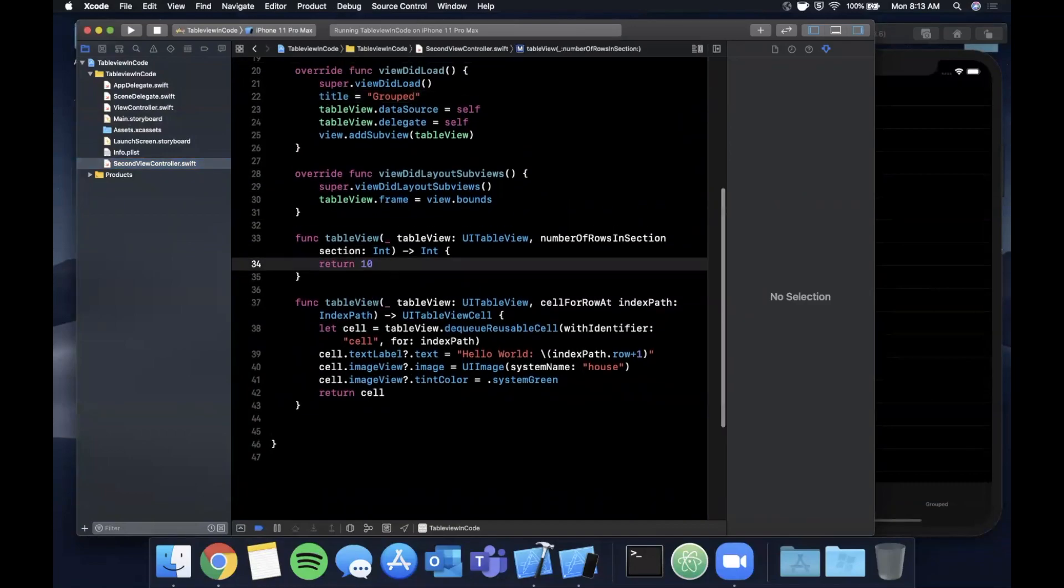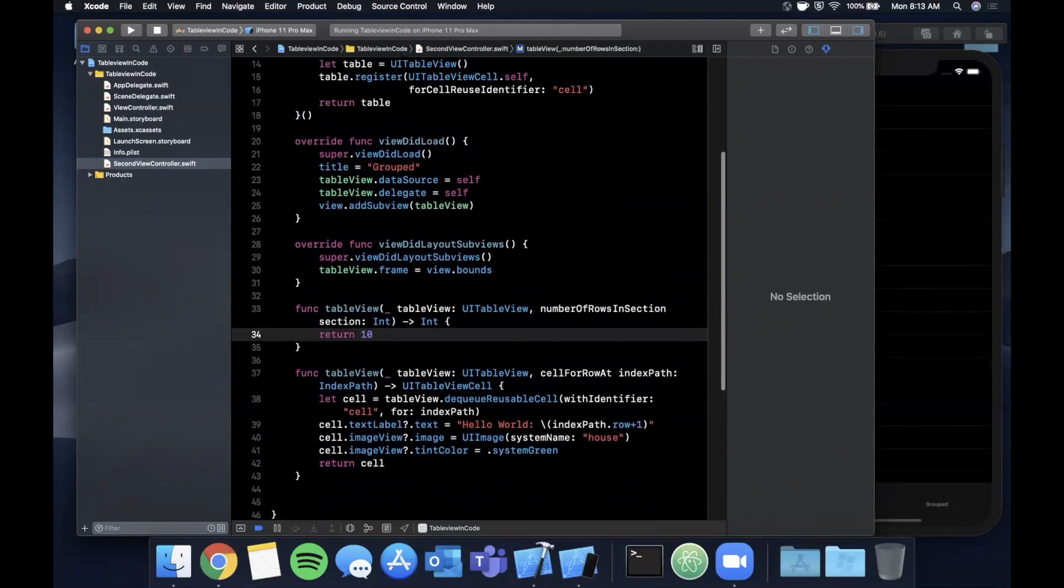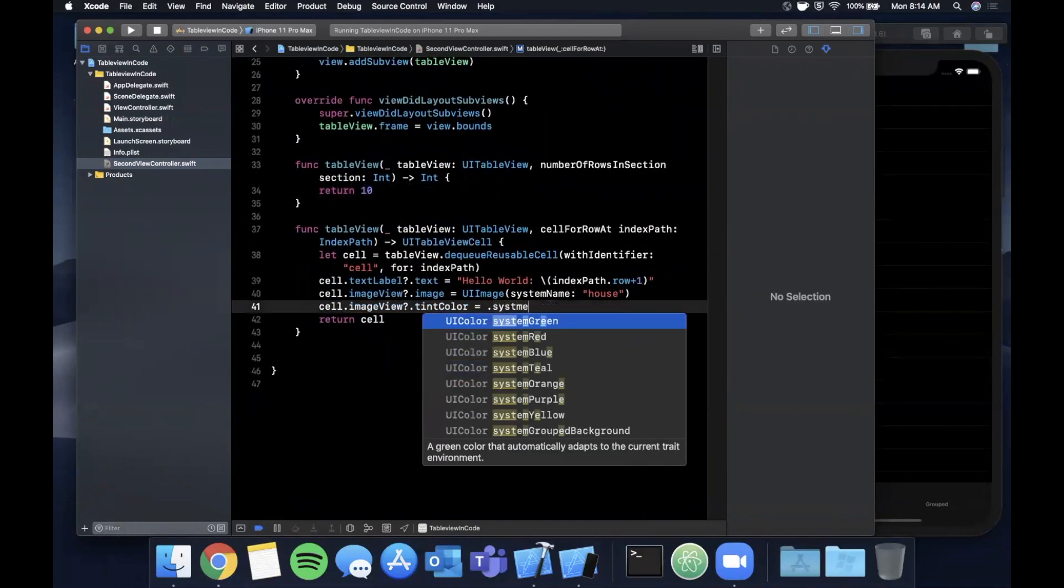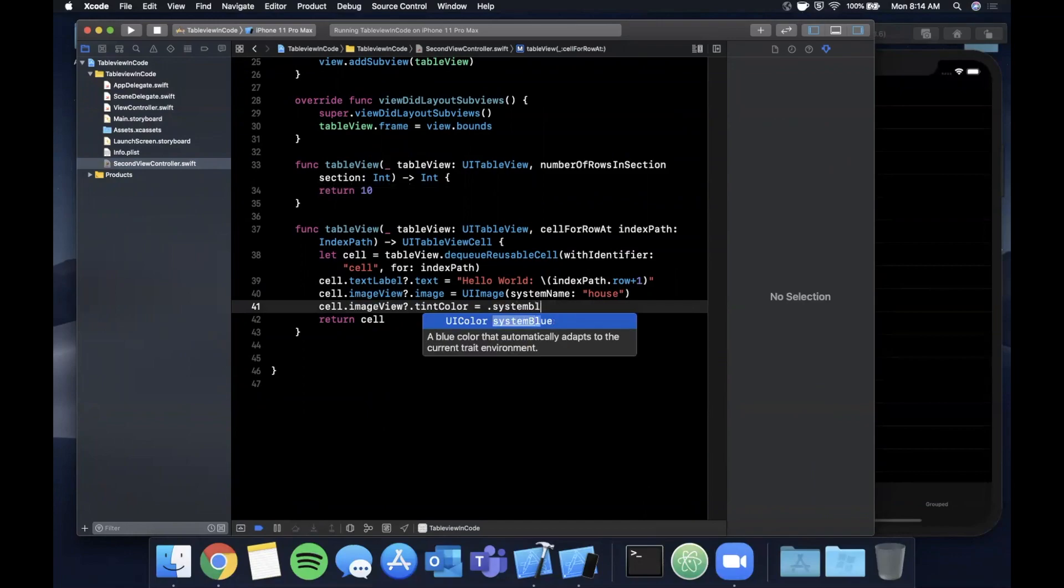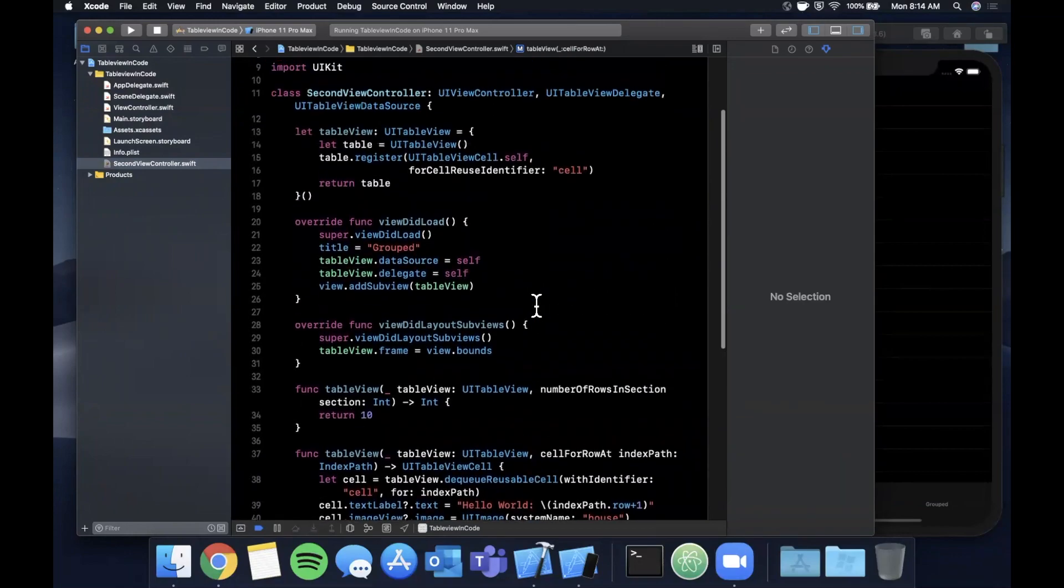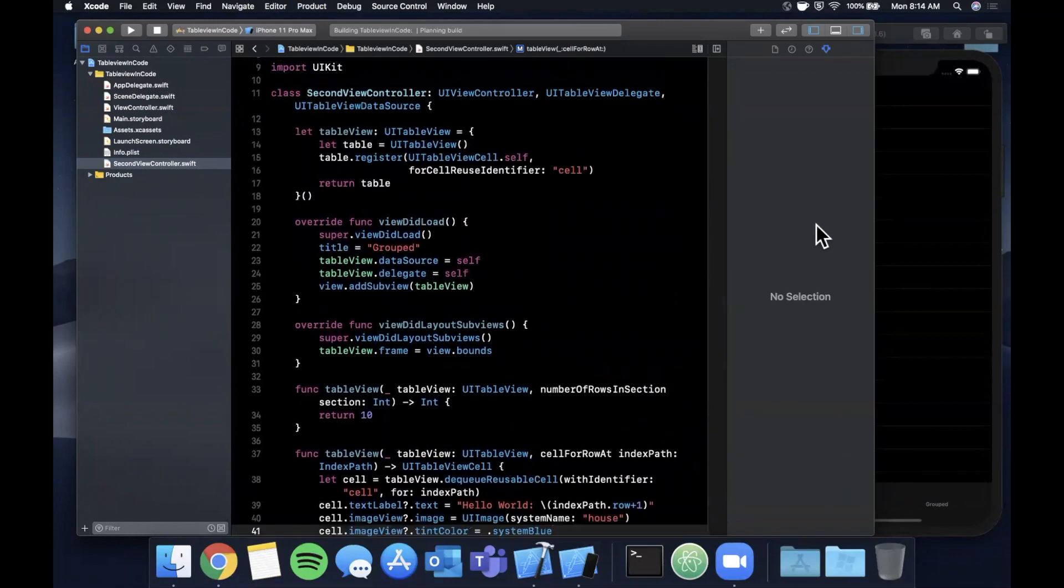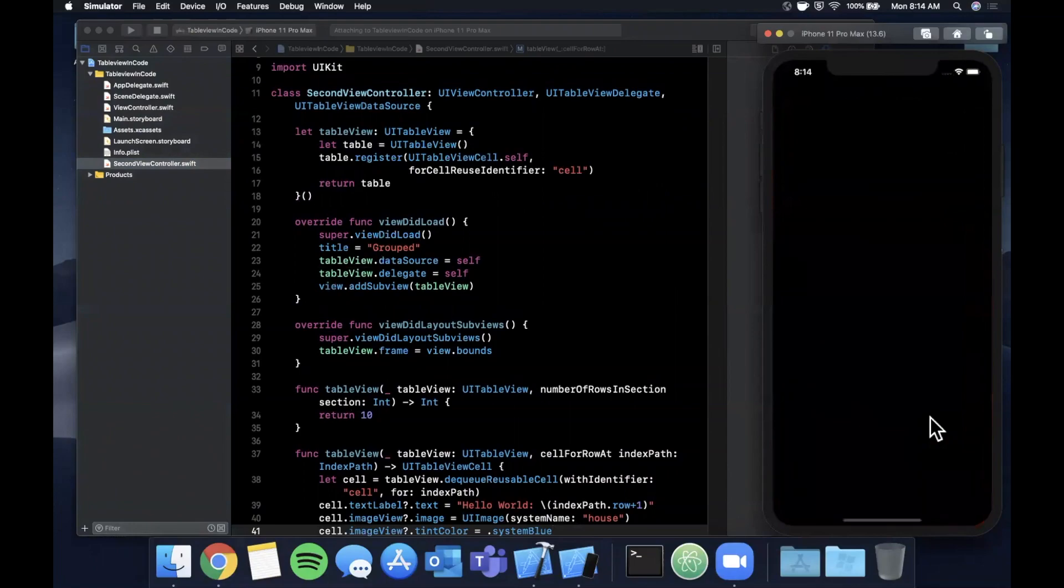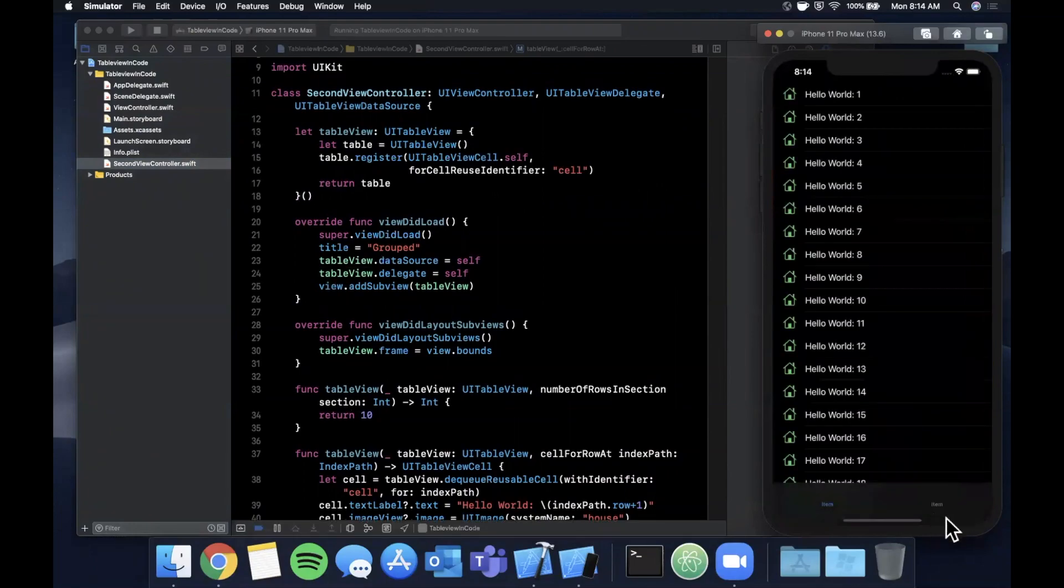Let's see how to change this up. First and foremost, I'm going to return way fewer cells - let's say 10. Let's also change the tint color here to be system blue. Let's just go ahead and hit command R just to make sure we do have our two controllers showing up properly. That's the first one and that's the second one.